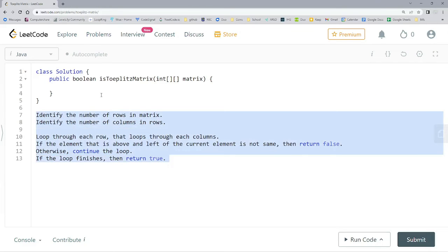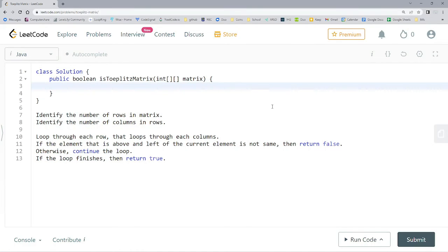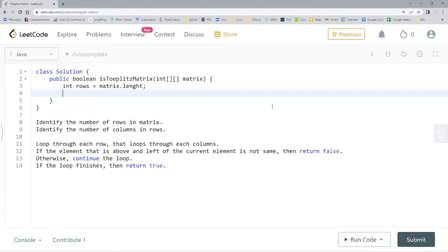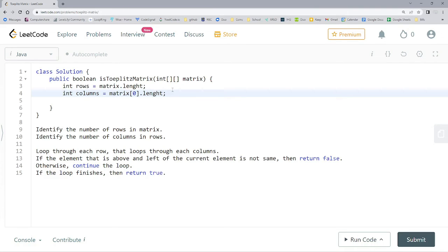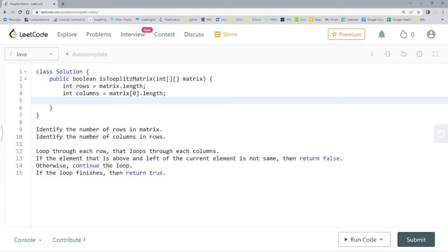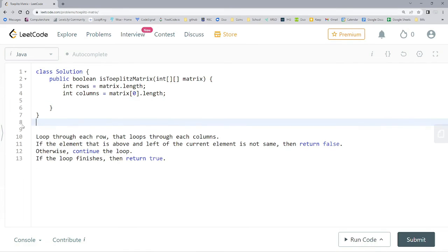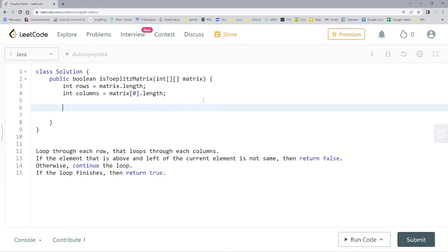Now I've copied the pseudocode into the Java work area on LeetCode. First, we identify the number of rows: `int rows = matrix.length`. Then for columns: `int columns = matrix[0].length`, since the length of the first row gives us the number of columns. Now that we have rows and columns identified, we can set up our loops.